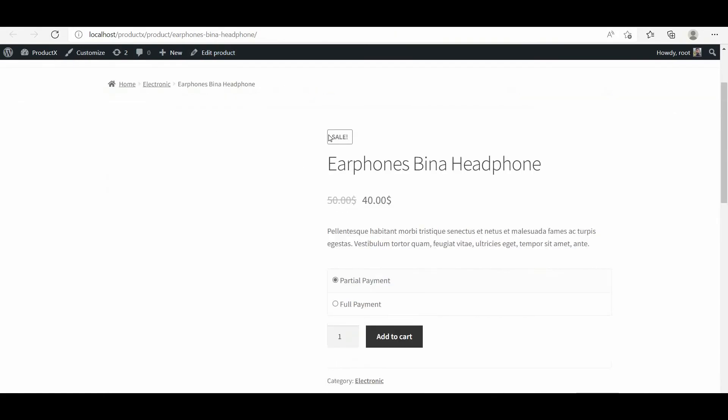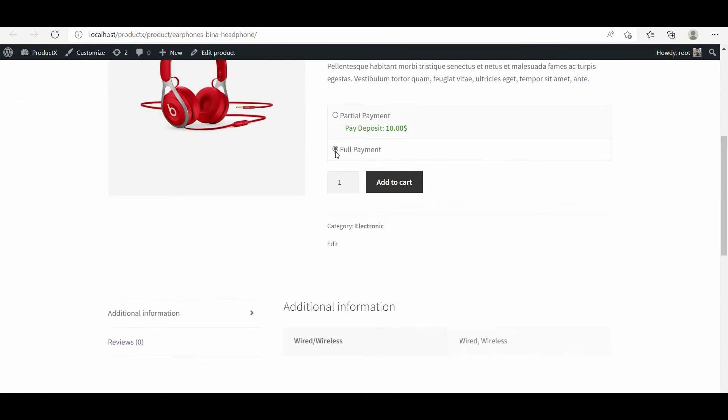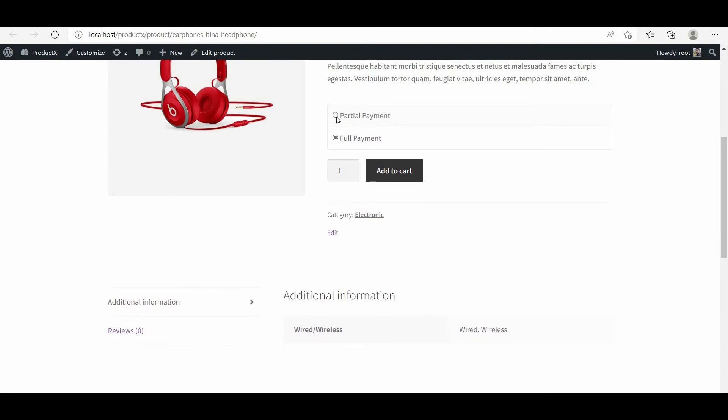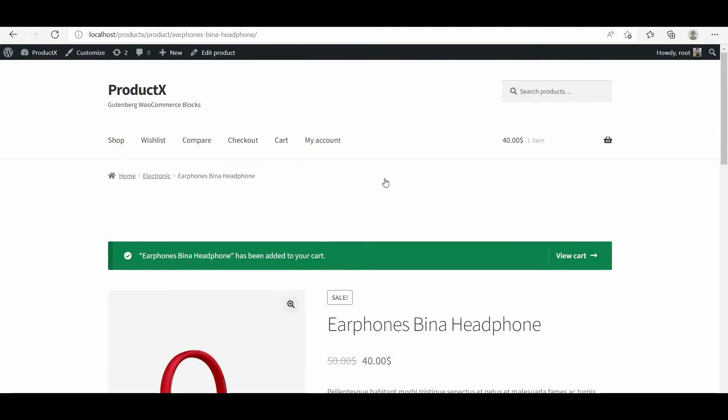Here you can see that the customers will now be able to choose a partial payment option, then they can add the product to the cart.